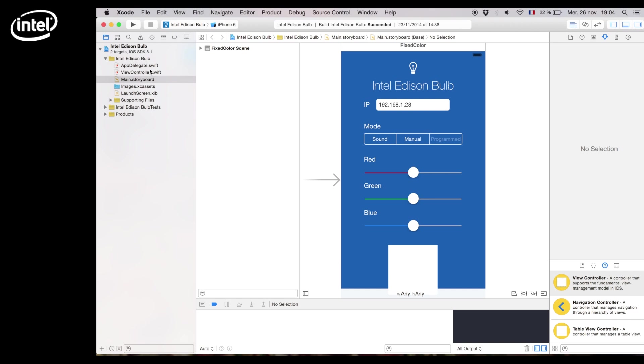Main.storyboard is the file containing all the screens of our app. In this case we have created a single page app which you can see now.